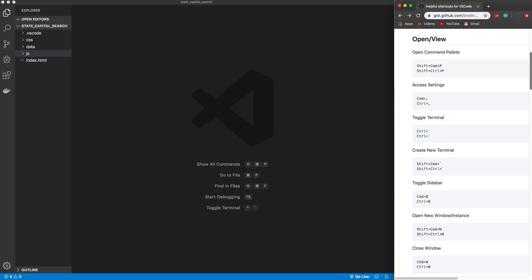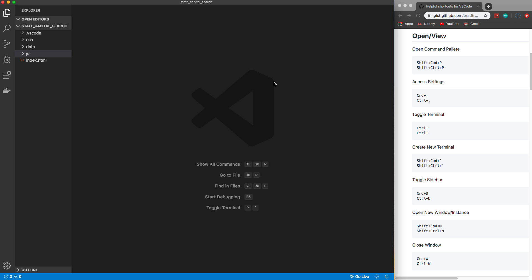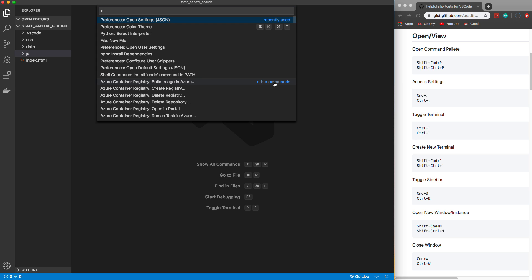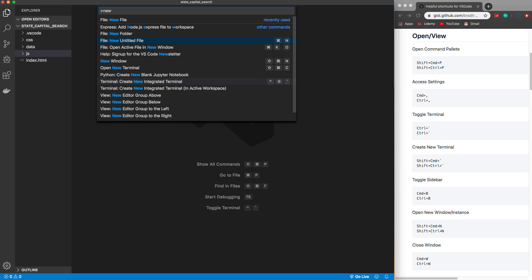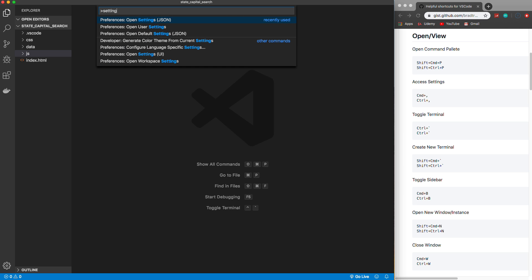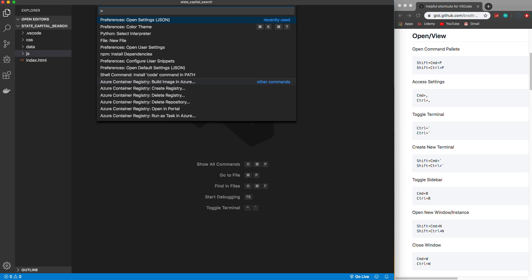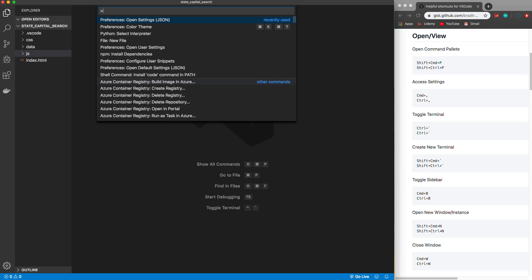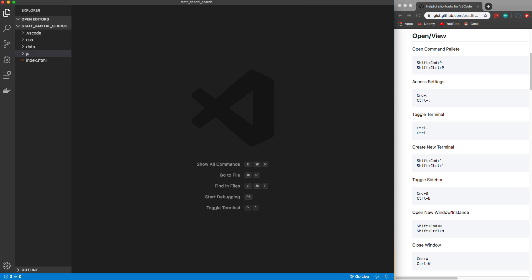Let's start with the open/view section. The first shortcut is pretty well known — it's to open the command palette, which is Command+Shift+P. This will open the command palette where you can do pretty much anything: new file, new folder, new terminal, change your theme, go to settings, change your Python interpreter — basically anything you want. Just hit Escape to get out of it.